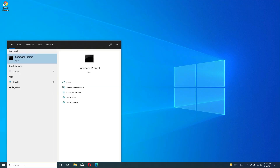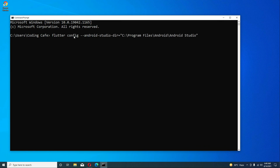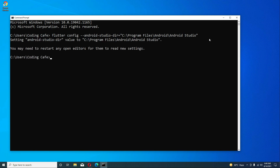Now open the Command Prompt. Run this command: flutter config --android-studio-dir="C:\Program Files\Android\Android Studio". I will also provide this command in the description so you can copy and paste it. Press Enter — that's it, simple and easy.